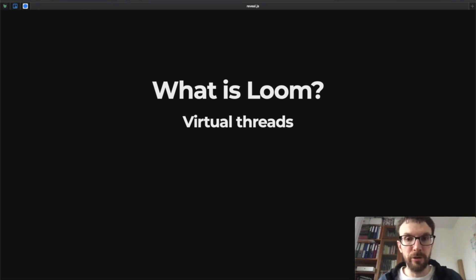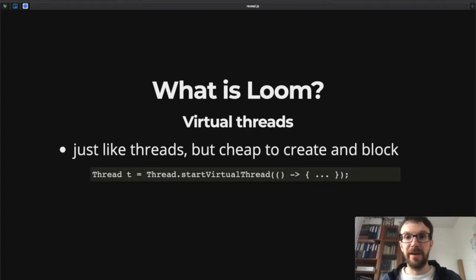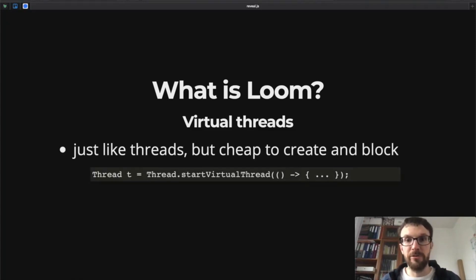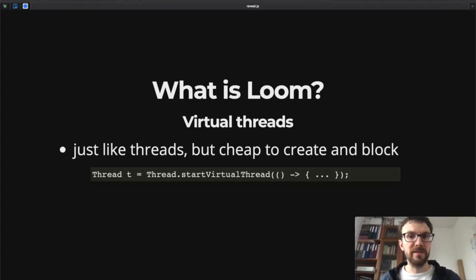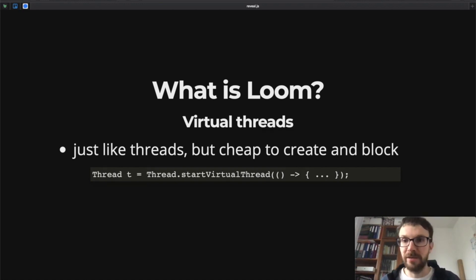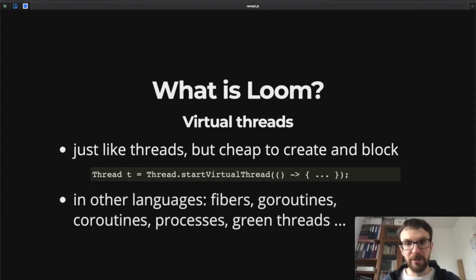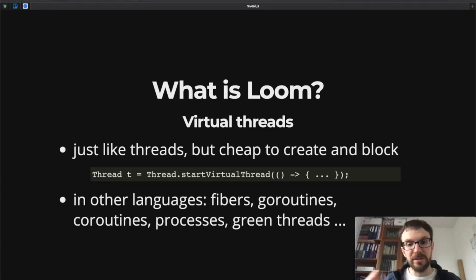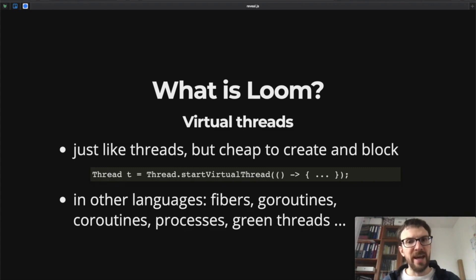What does it mean in practice? The major contribution, the first major contribution of Project Loom, are virtual threads. A virtual thread is just like a thread—it has the same interface. In Java we still work with thread instances, but it is cheap to create and block. It is created in a slightly different way: we still pass in a chunk of code that should be run in the virtual thread. It behaves like a thread but it's not mapped directly to a kernel thread. In other languages we have similar concepts known as fibers, coroutines, green threads, and so on.